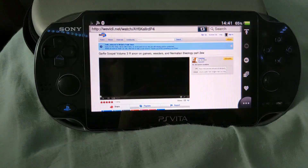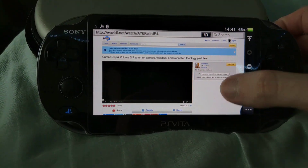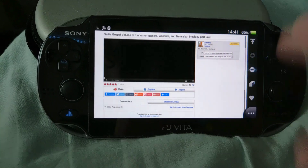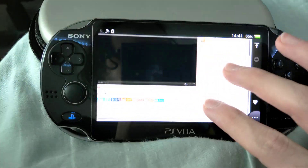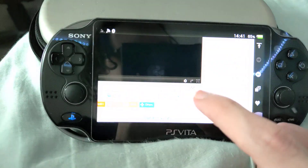Here is WeVidi and the Vita Browser, and this 2011 player loads just fine.